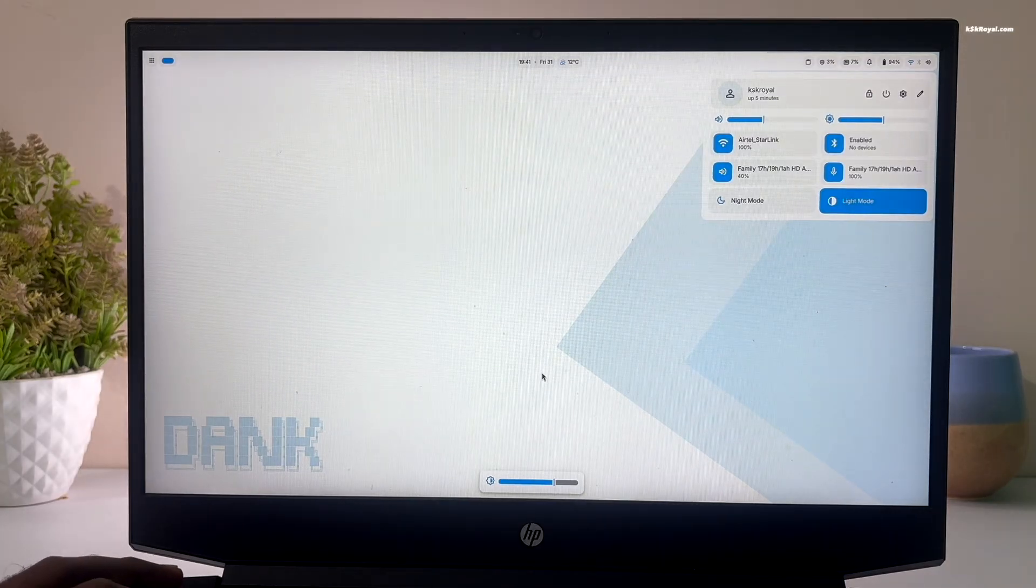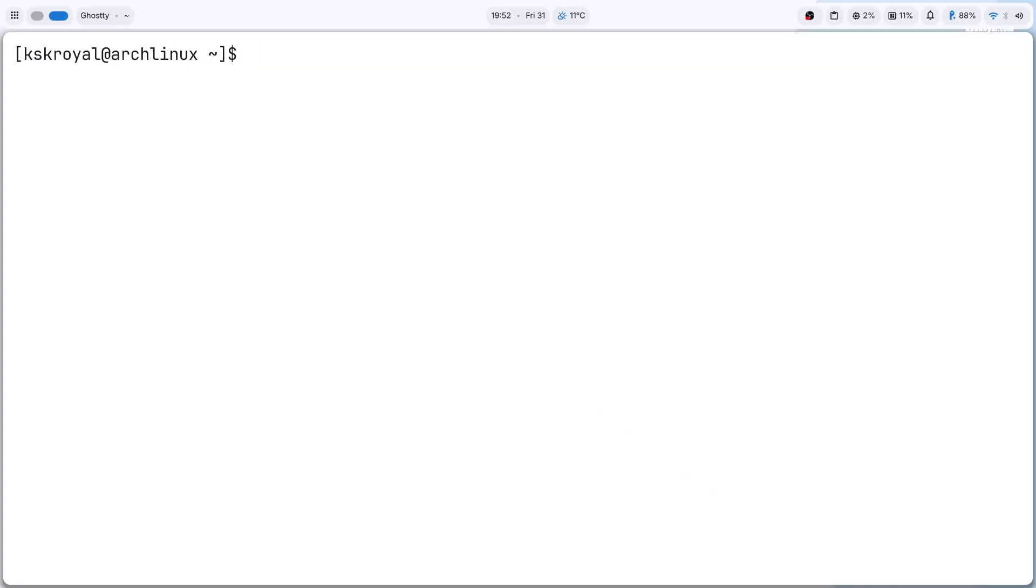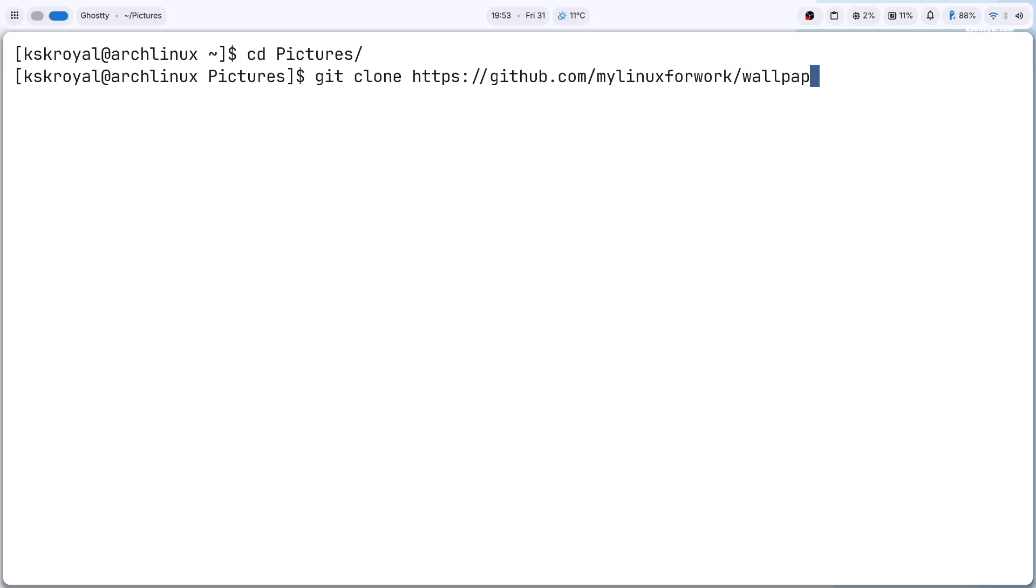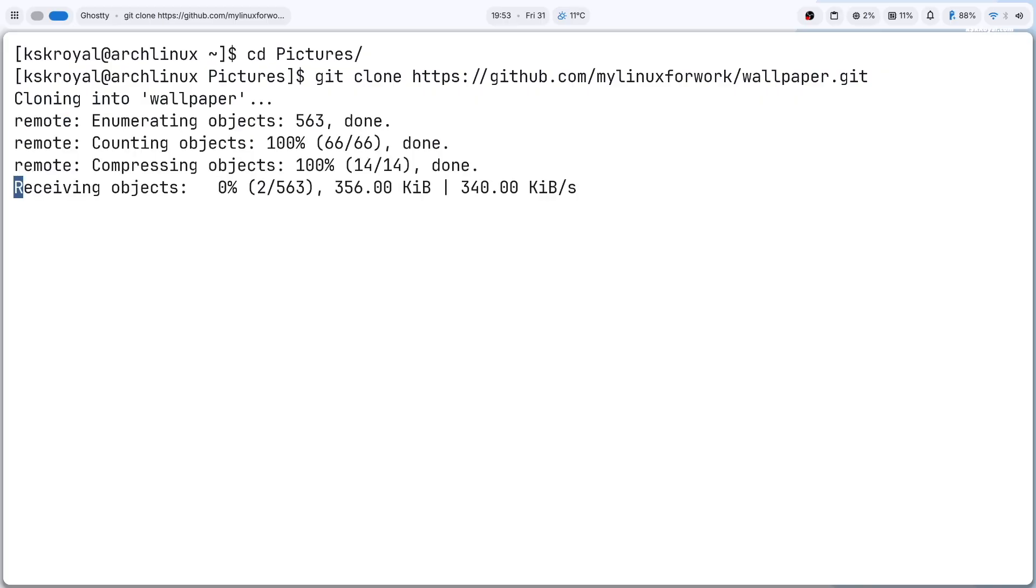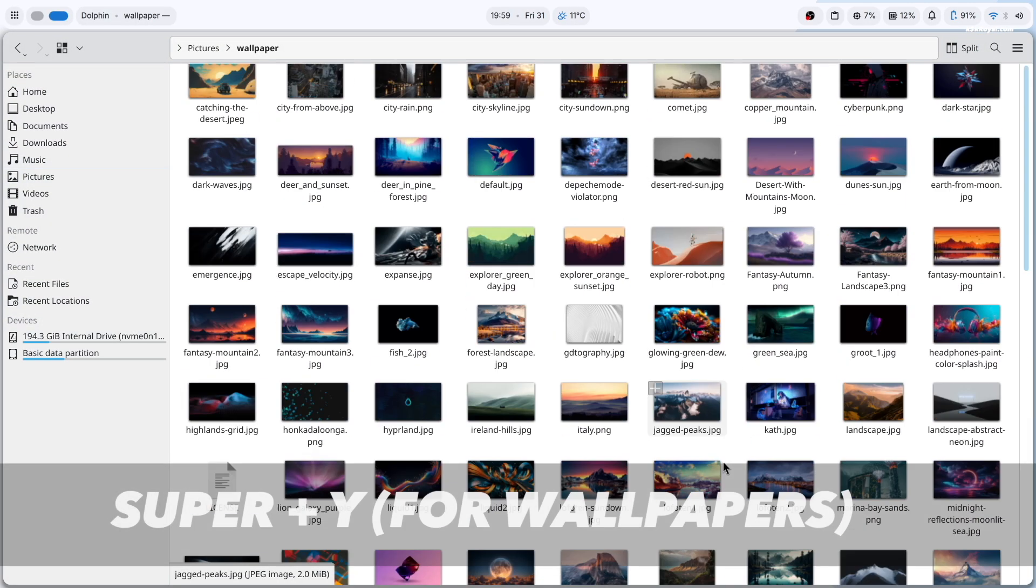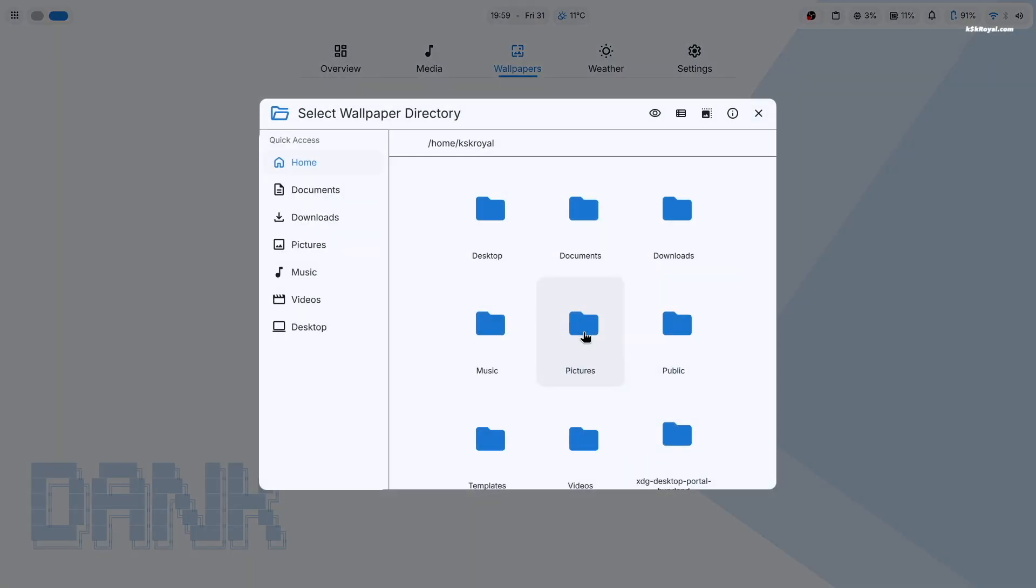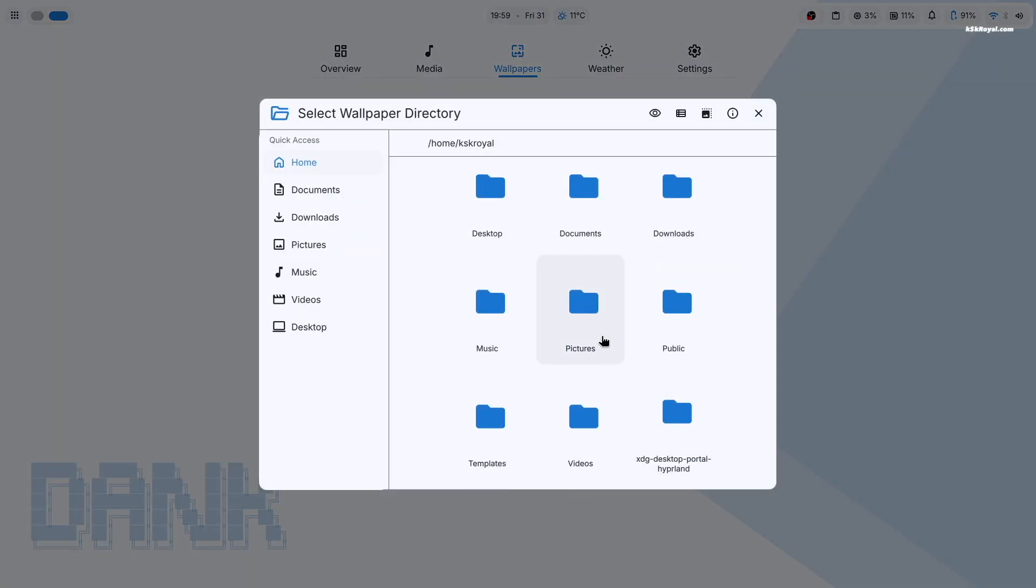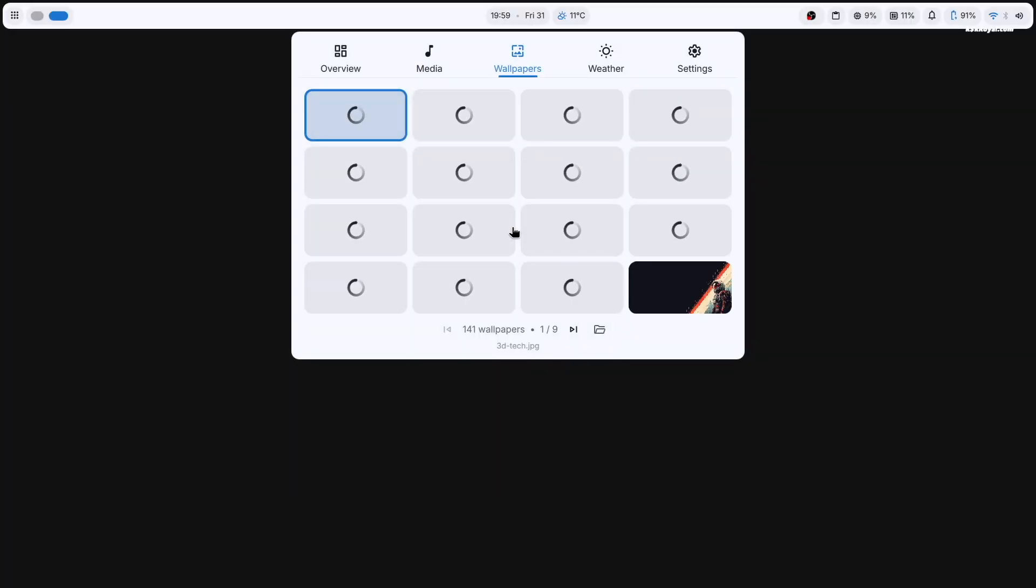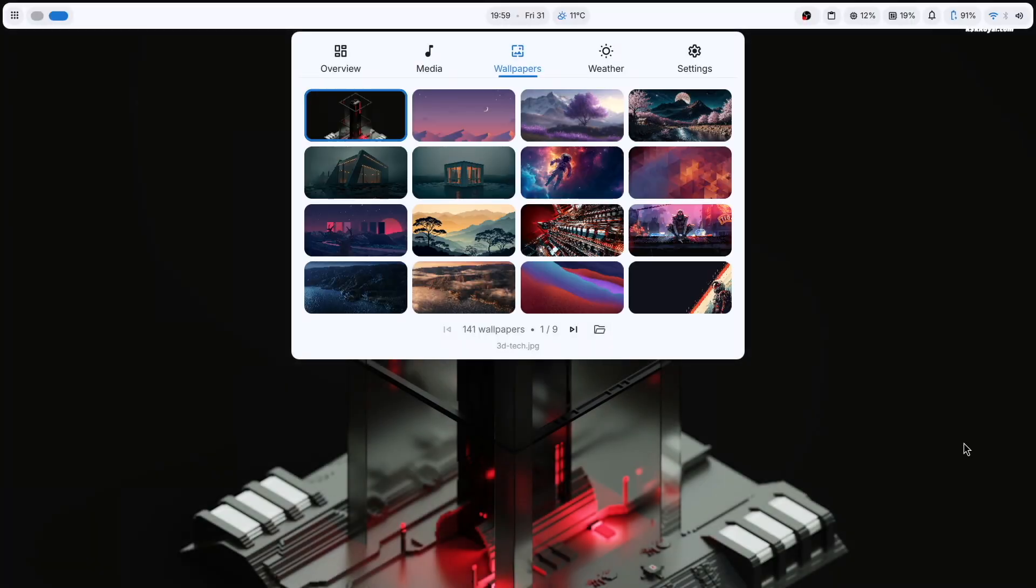Now it's time to fix the wallpaper issue. Open terminal and create a directory named pictures inside your home folder. Next, let's clone a collection of high-quality wallpapers into this directory by running this command. Once it's done, open wallpapers panel by pressing Super plus Y and set the path to the newly created folder. Now you will see all the wallpapers displayed. Choose the one you want to apply.